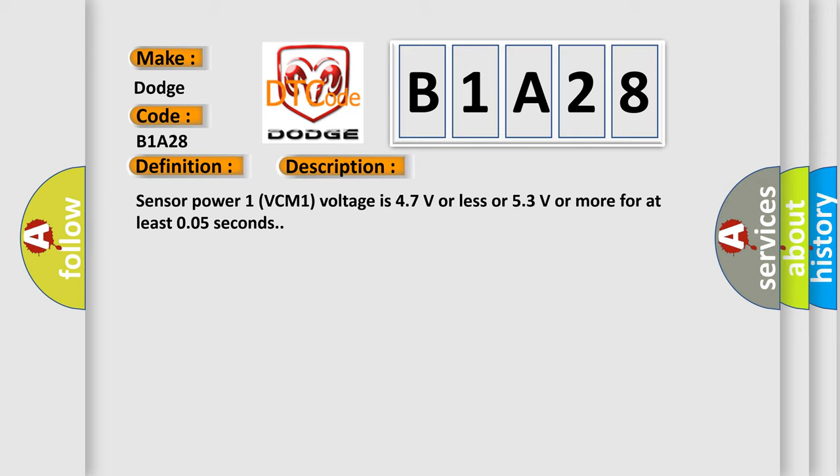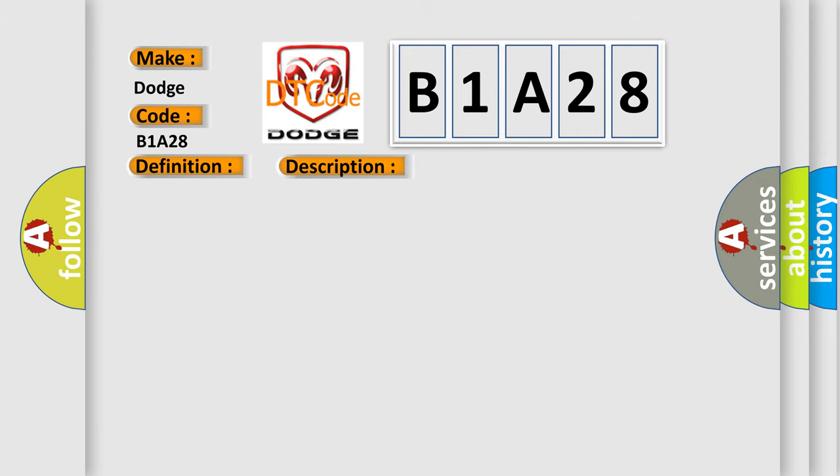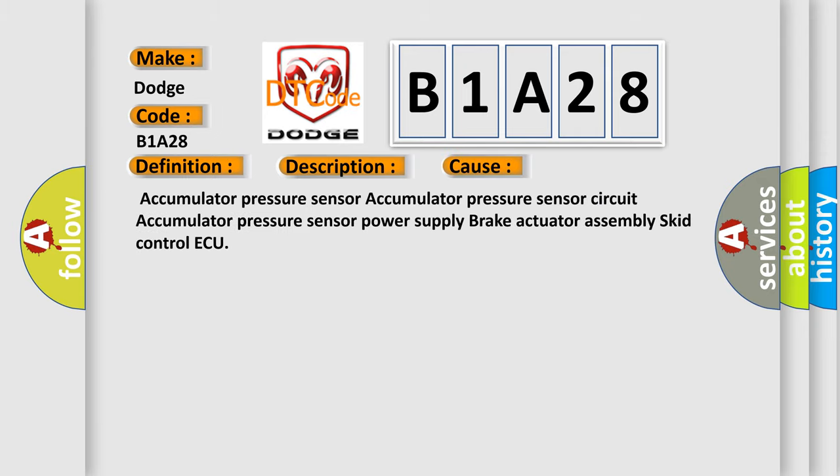This diagnostic error occurs most often in these cases. Accumulator pressure sensor, Accumulator pressure sensor circuit, Accumulator pressure sensor power supply, Brake Actuator Assembly, Skid Control ECU.